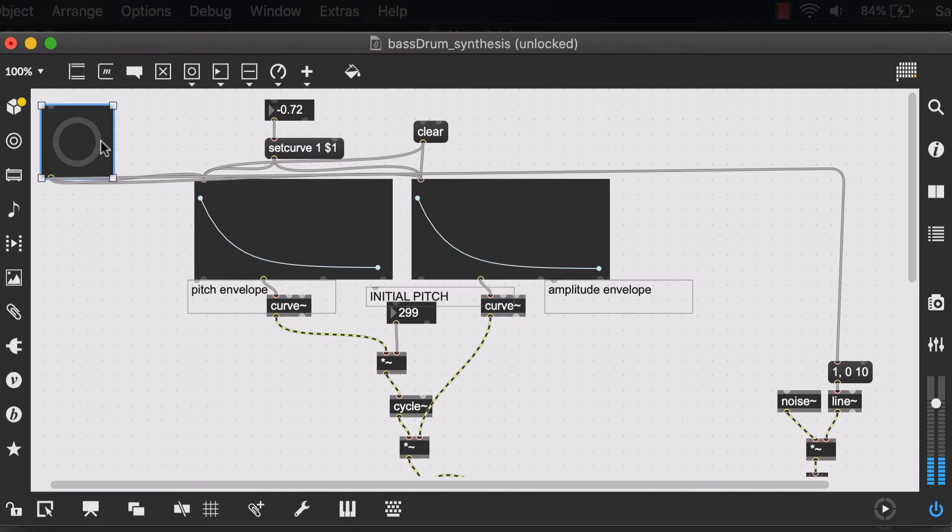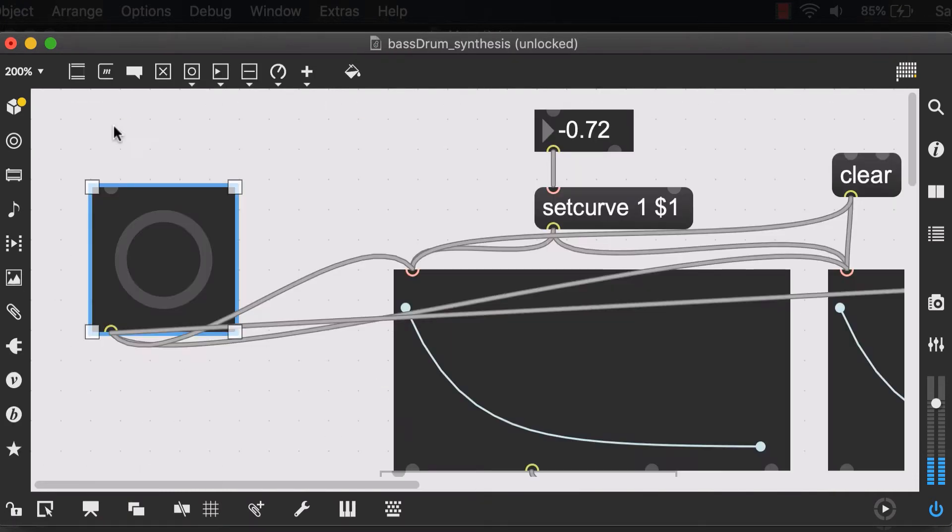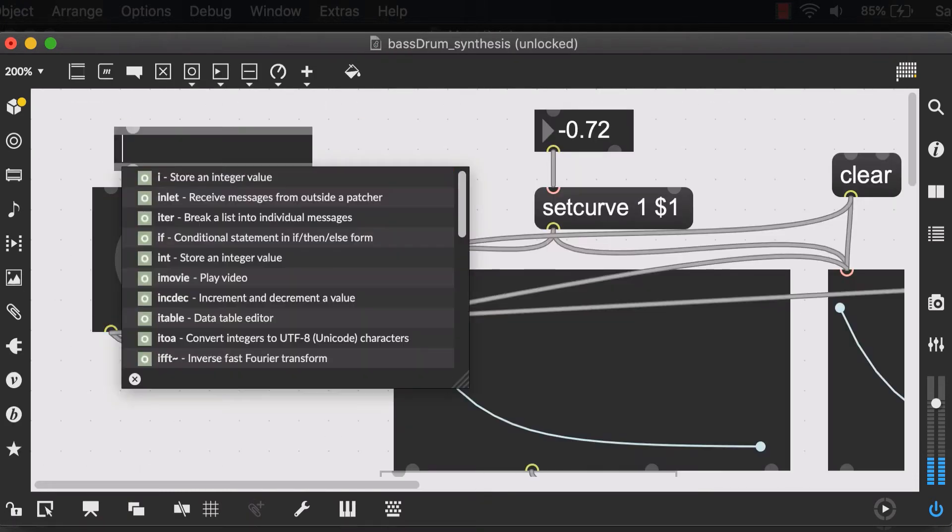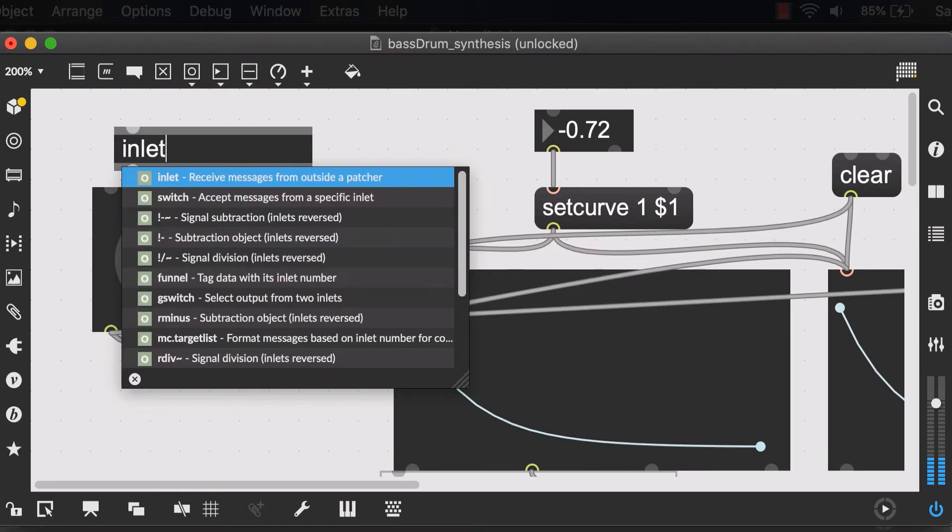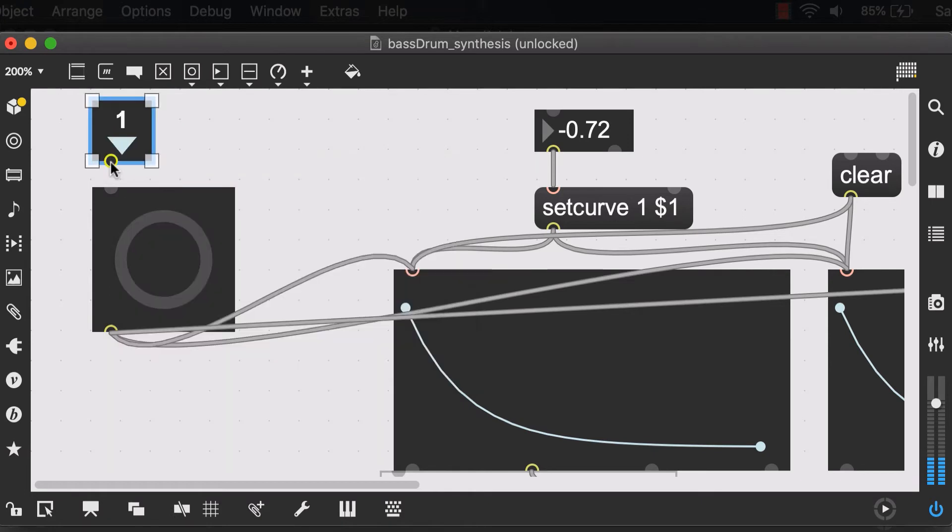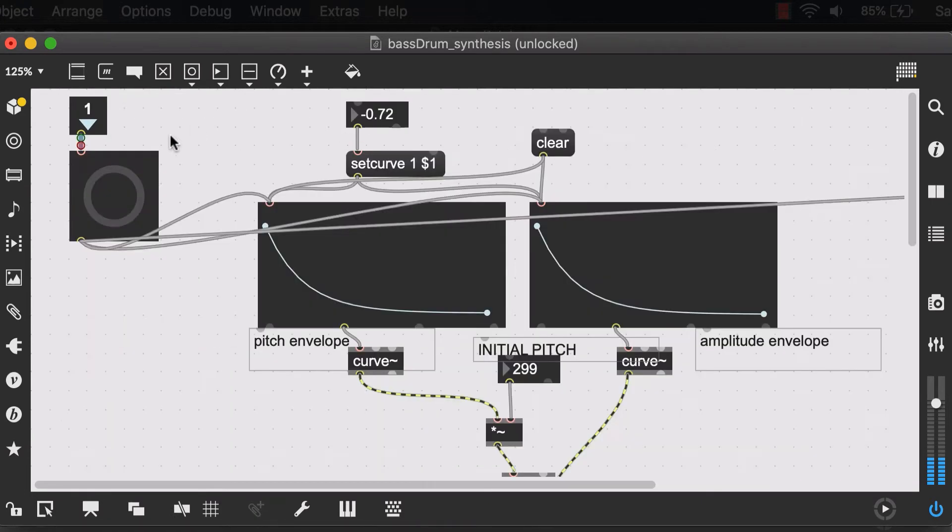Unlock the patch, new object, and type in inlet. And connect the output of the inlet to the input of your button. Next, in order going from left to right, would be our curve number.